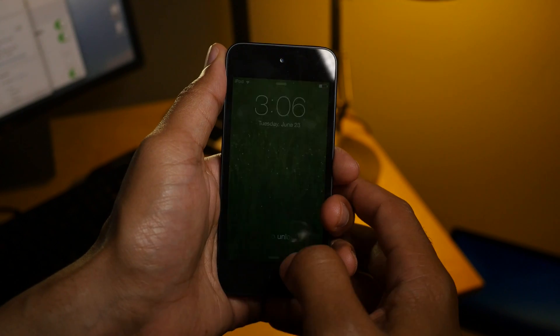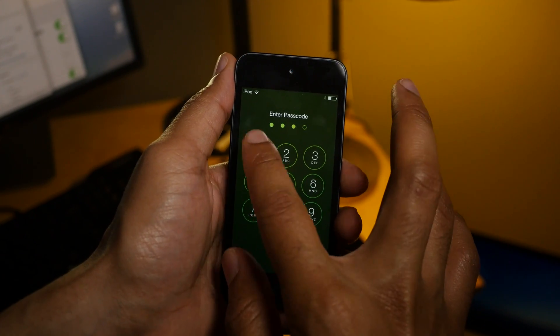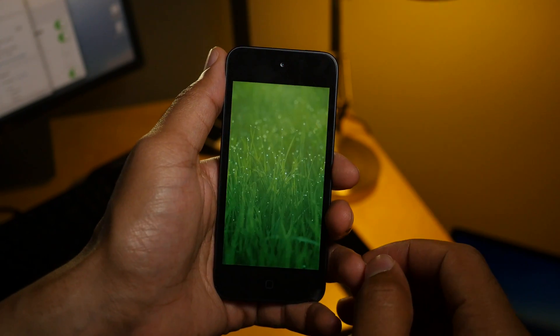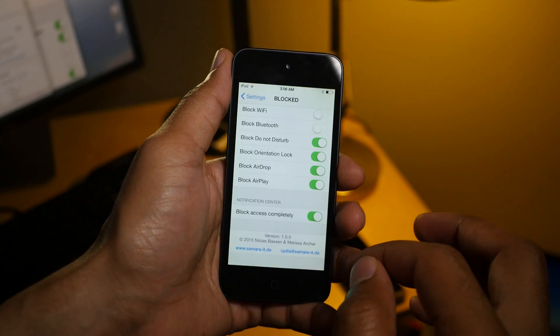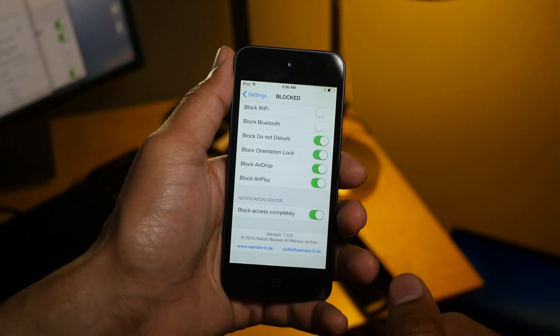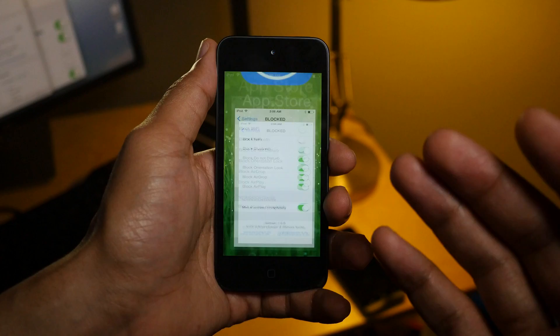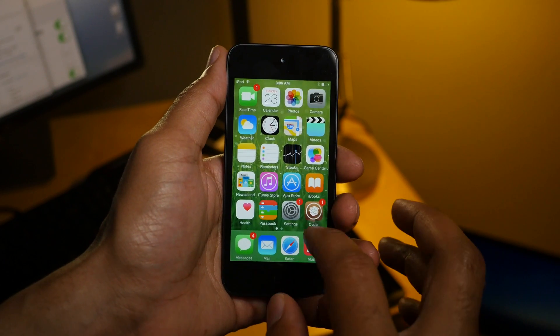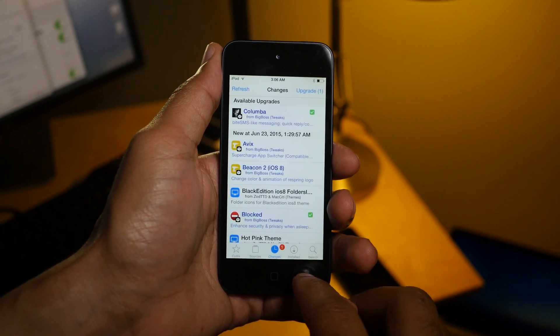So if you want to reset this, all you need to do is lock your device and put your passcode in. Obviously the person who you let borrow your iPhone doesn't know your passcode, and then guest mode will disable automatically and you can use your iPhone like normal.